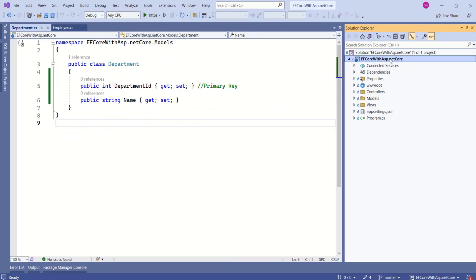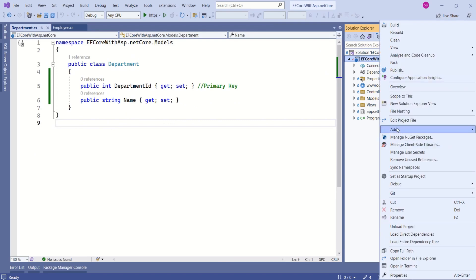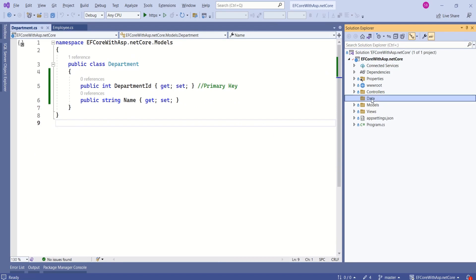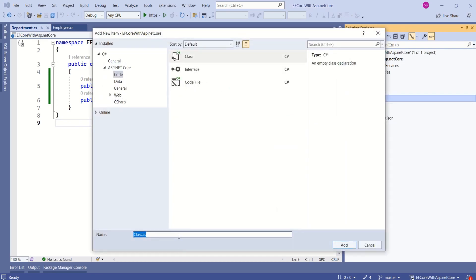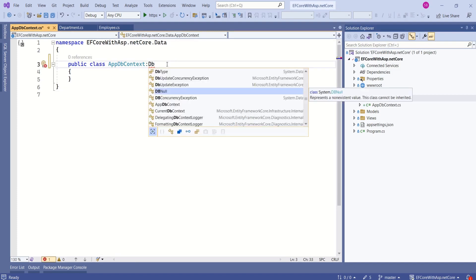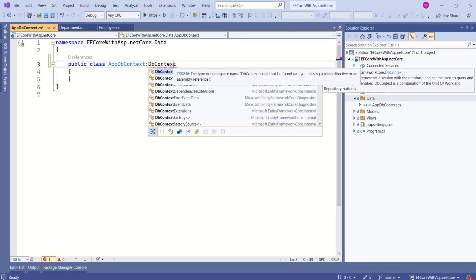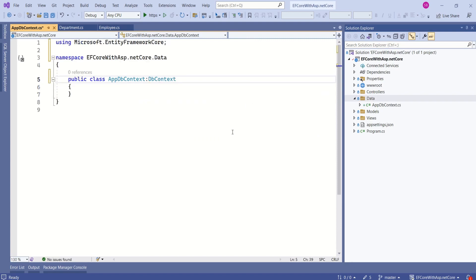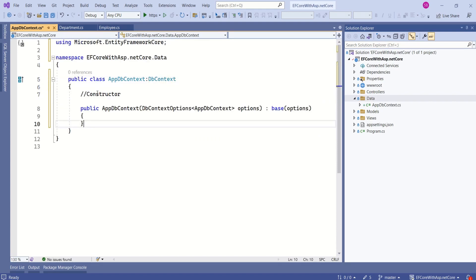I will create a new folder. Right-click on the project, Add, New Folder — I will name it Data. Now we are going to add the DbContext class. Right-click, Add, Class, name it AppDbContext, then click Add. Now this class is like any other class. To make it a DbContext, we should inherit from the DbContext class. I will inherit from DbContext — this class is inside the Microsoft.EntityFrameworkCore namespace, so I will use that namespace. Now I will add a constructor to this class.